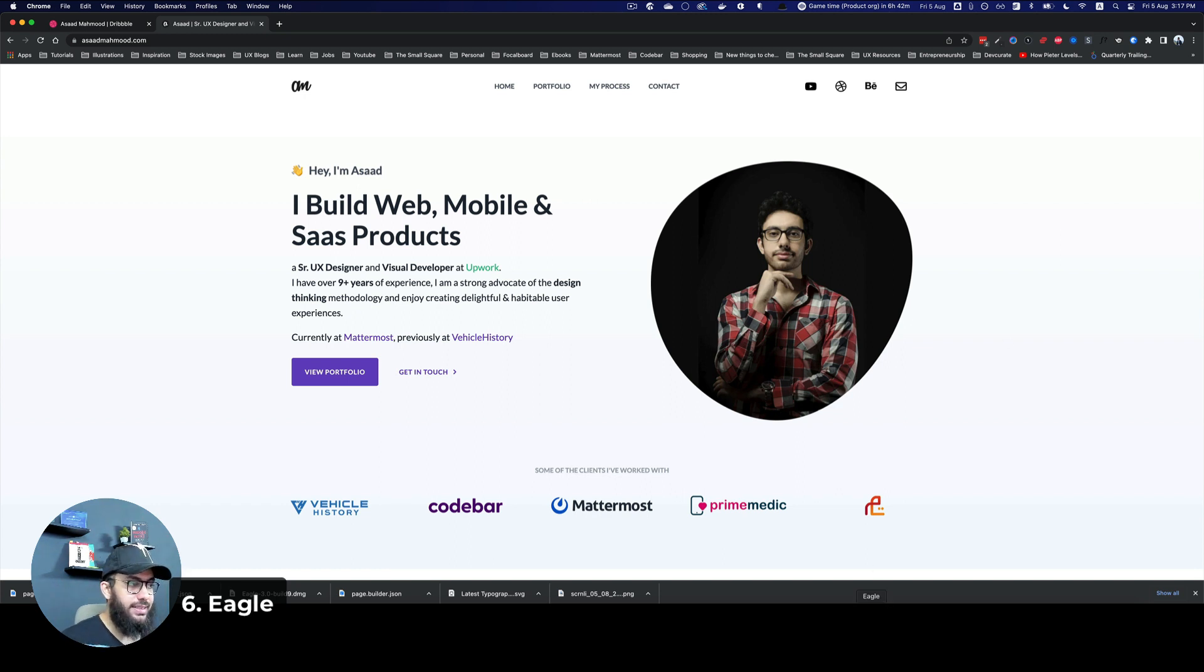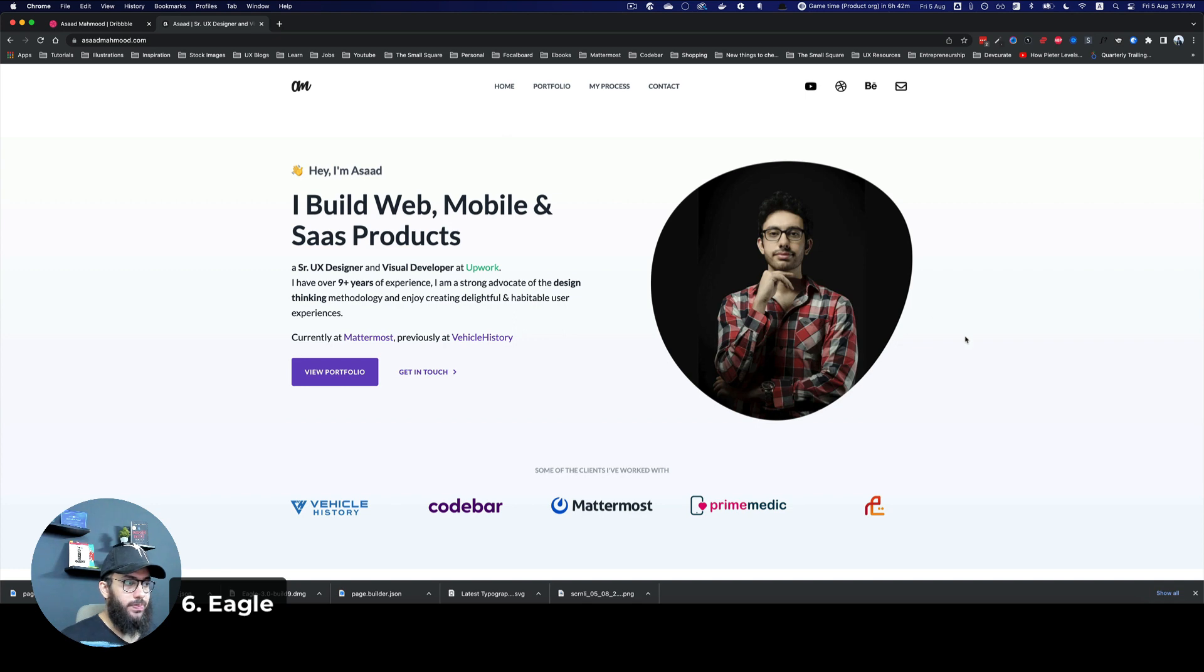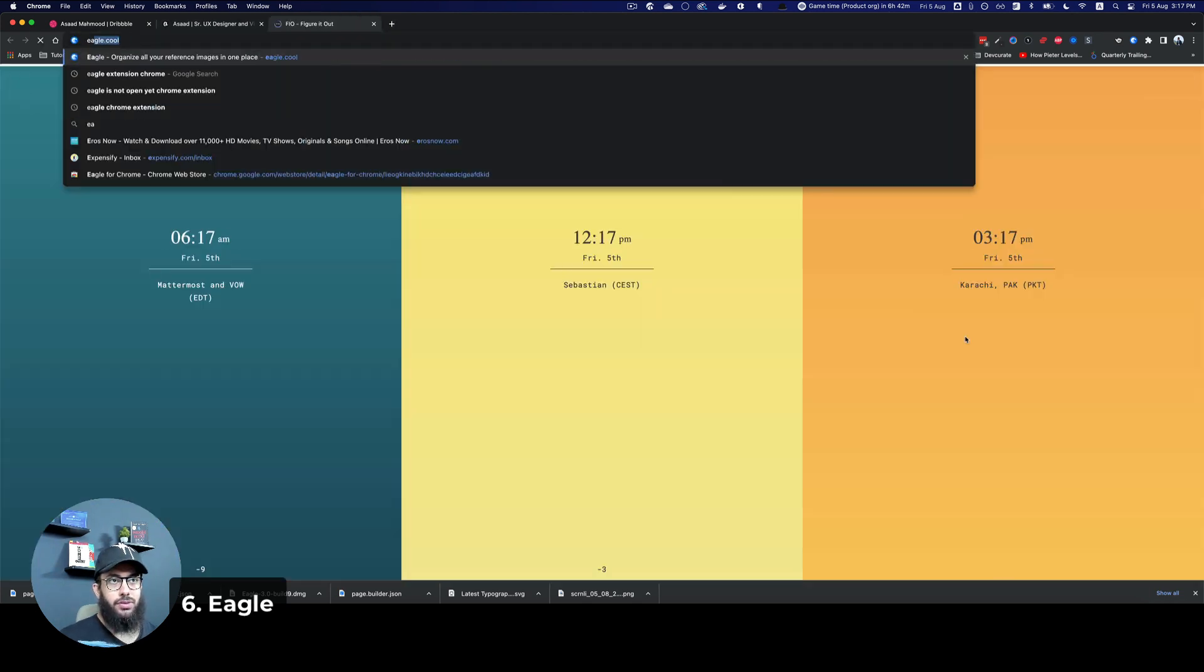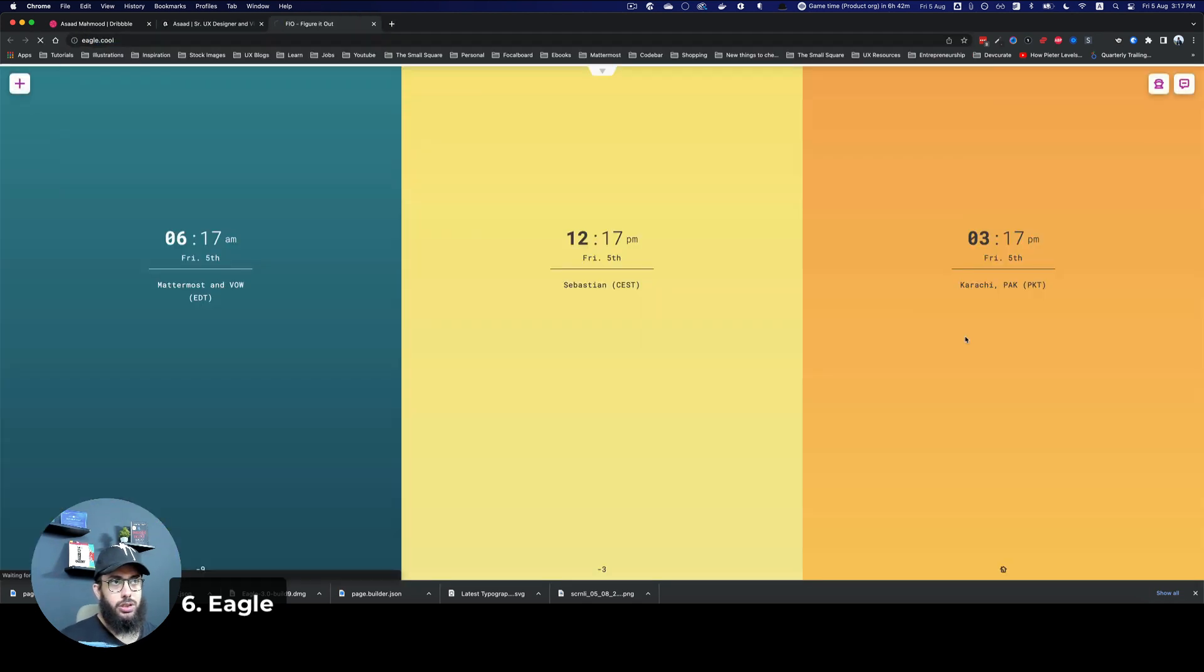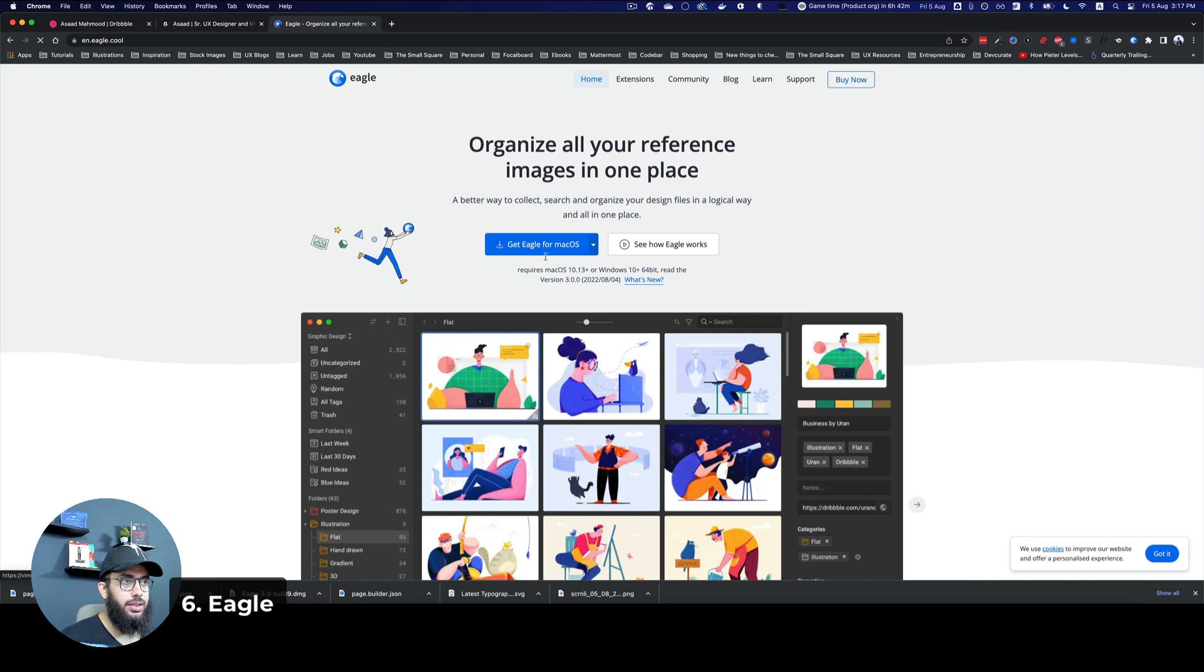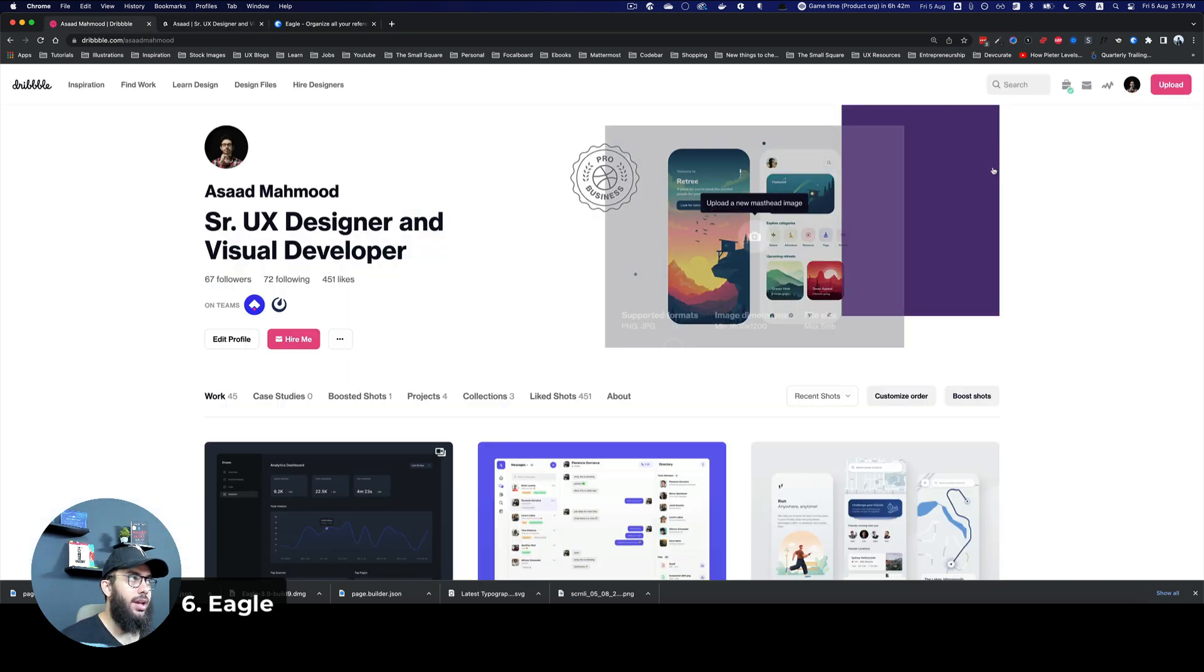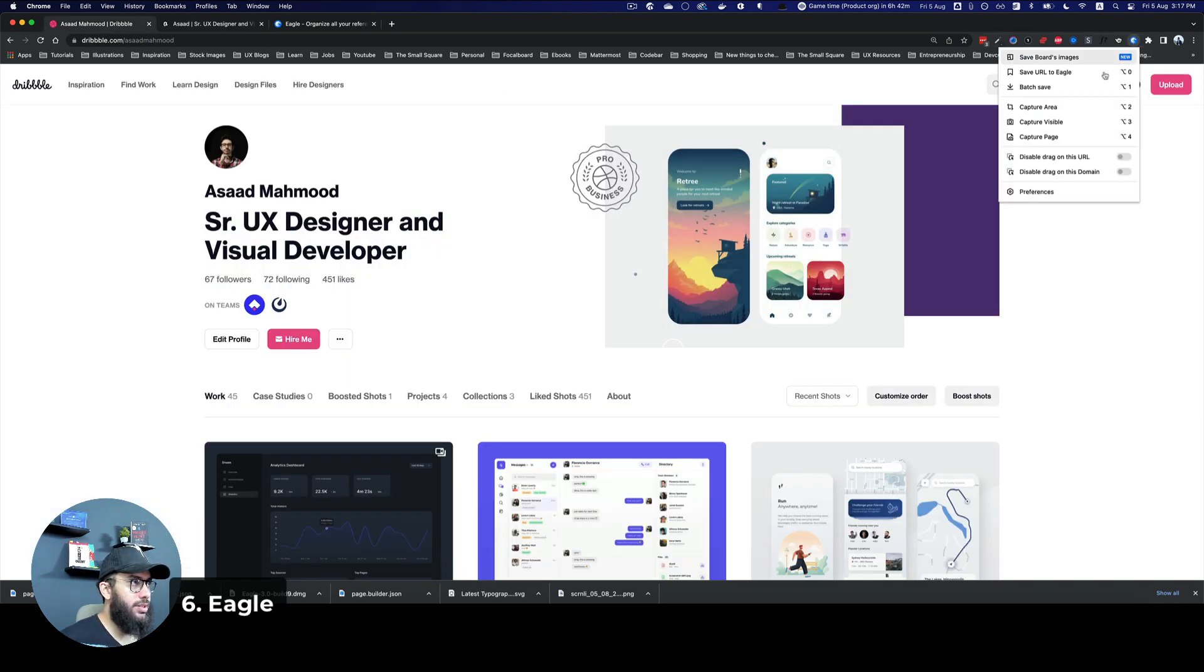And that is the Eagle plugin. In order for the Eagle plugin to work, you have to go to eagle.cool. Once you're here, you can get Eagle for Mac OS, you can go ahead and download that, and you can download the Chrome extension. So once you have this Chrome extension,